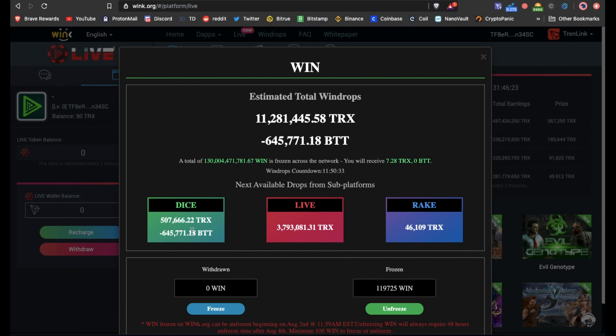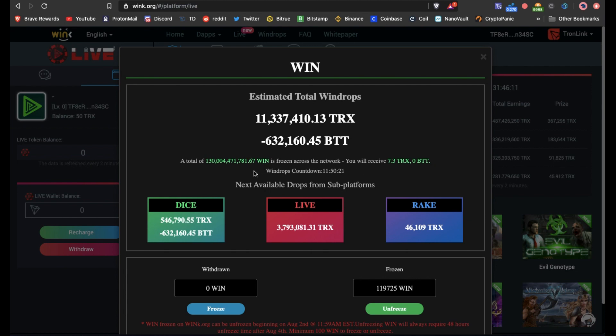So just set yourself up a hot wallet, you can come in and freeze your tokens and get a portion of the dice, the live, and the rake win and loss. So there's a cumulative amount here and you can see that I'm going to be getting 7.3 TRX every day for this.